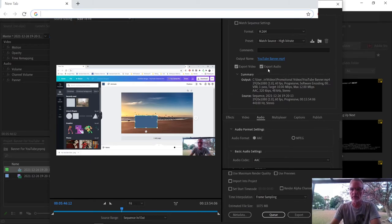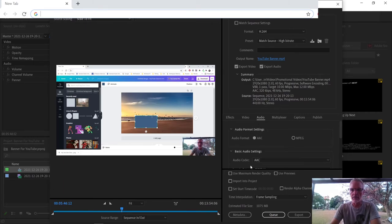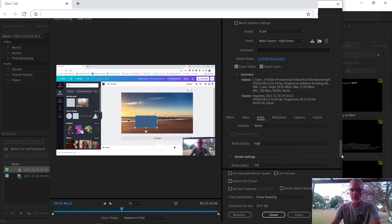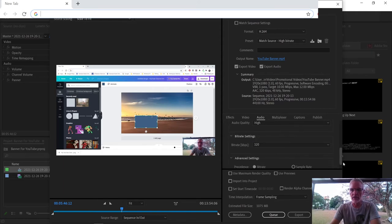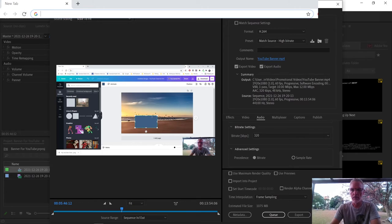Export video, export audio, the summary, the output, what it's going to look like, and your audio settings can be AAC. You can just give all these settings just like they are. Audio quality high, bitrate 320. And then over here at the bottom, it just says export, so I'm going to export it.